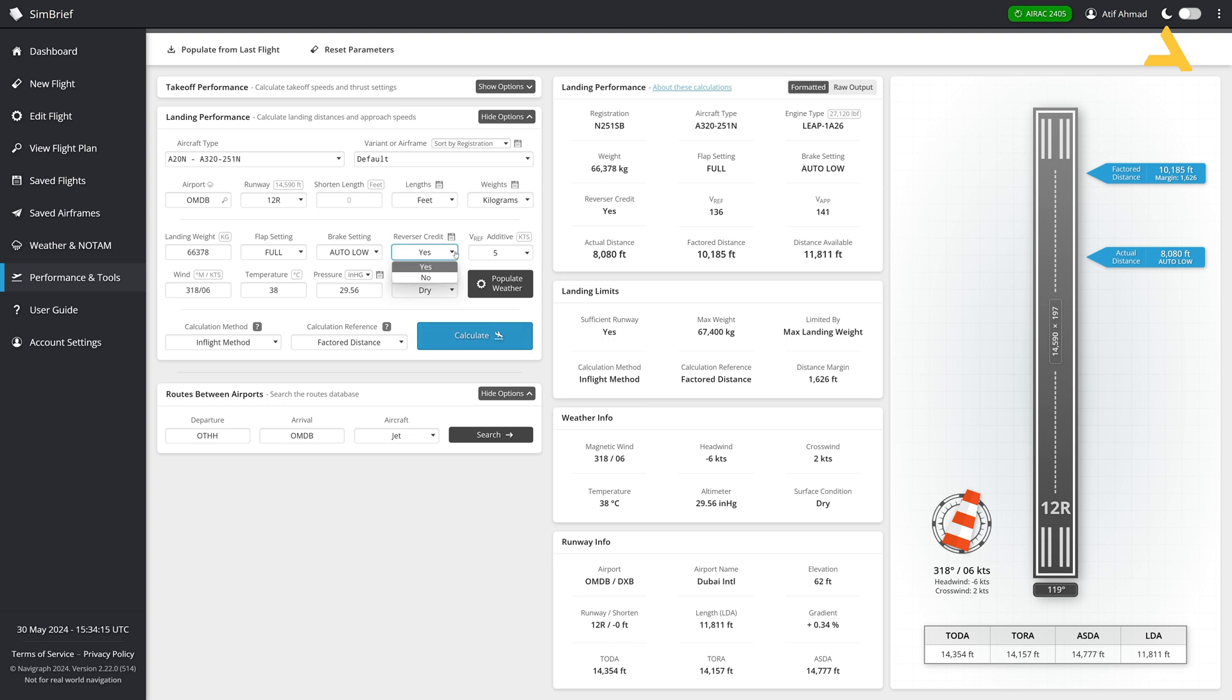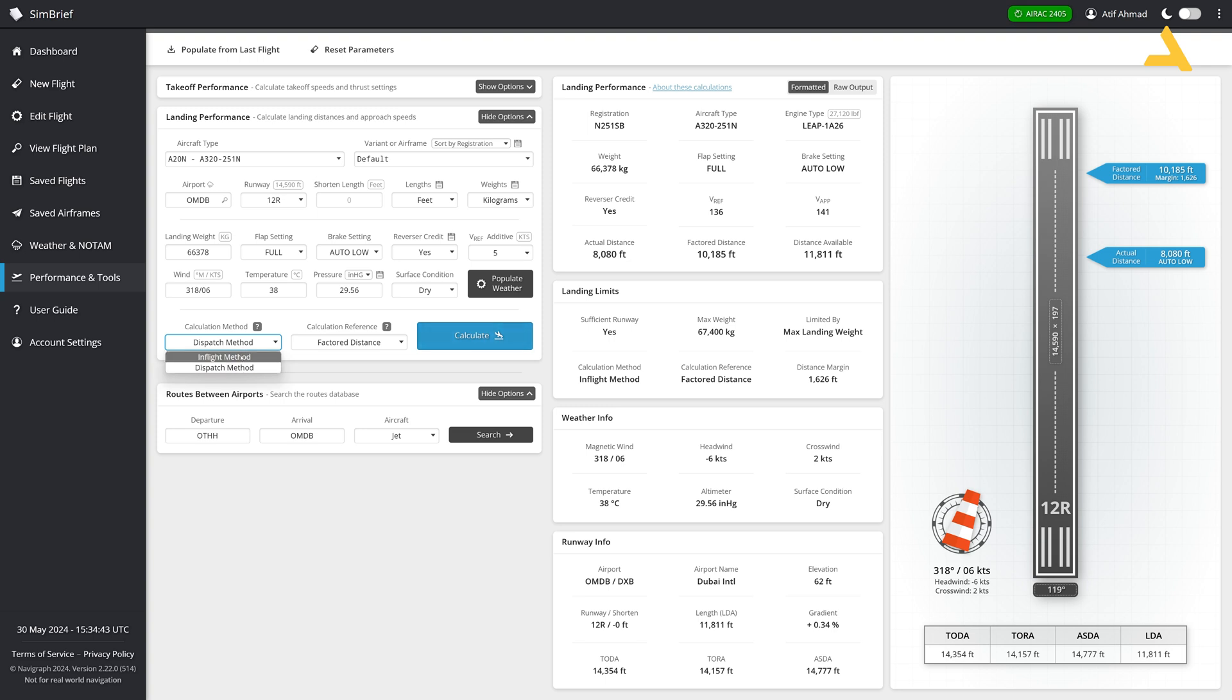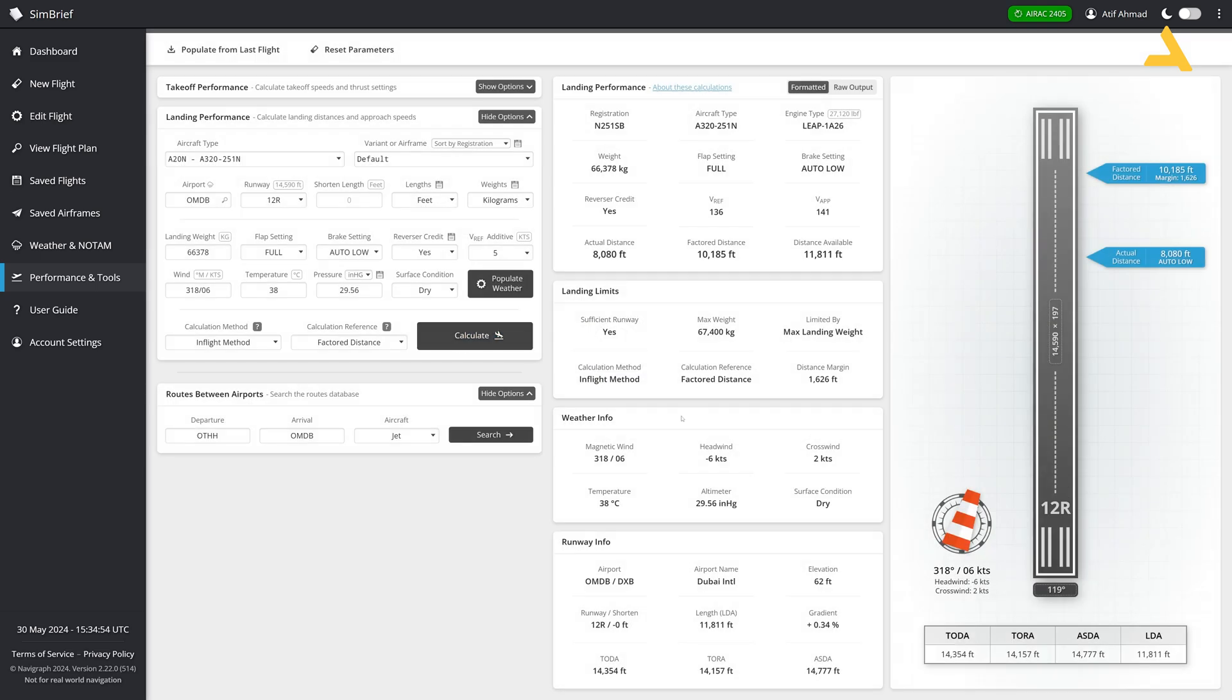Reverse thrust I'm using, yes. And Vref additive, just as a precaution, it adds five to the Vref in knots. So if the approach speed is set by the plane at 130, whatever the speed, it just adds five to it and 135, it's a precautionary measure. Then you have the wind information and calculation method, dispatch method, whether you want to use the information in the dispatch or the in-flight method. You have to select in-flight method and always select the factored distance, not the actual distance. Because some factors are added and this is how it's done. And then you can calculate.